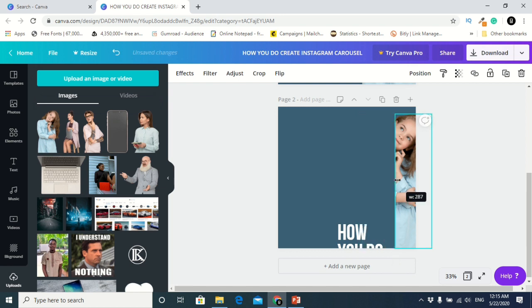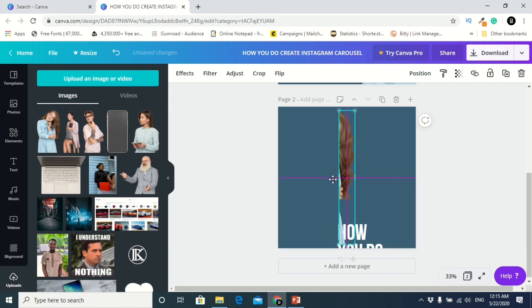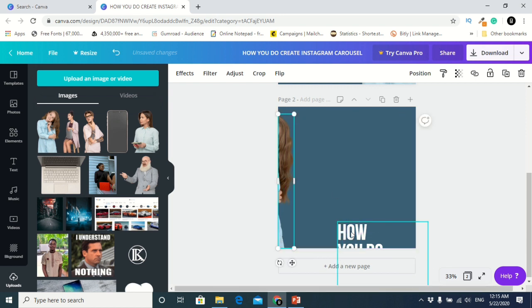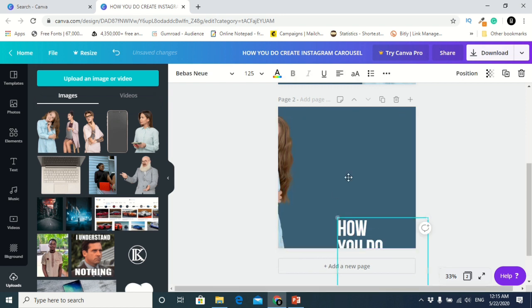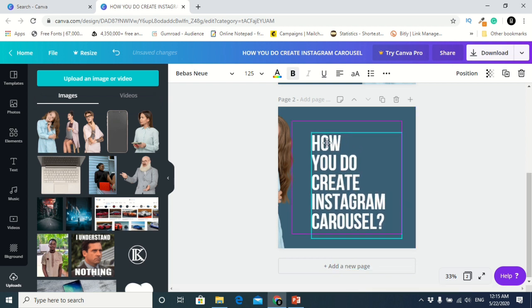It will automatically crop. Then you move that part to the left side. This will make it seamless when you put it on Instagram.